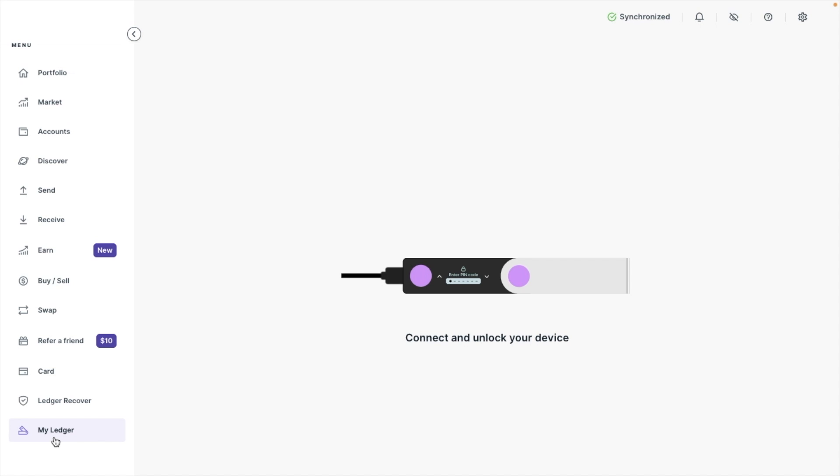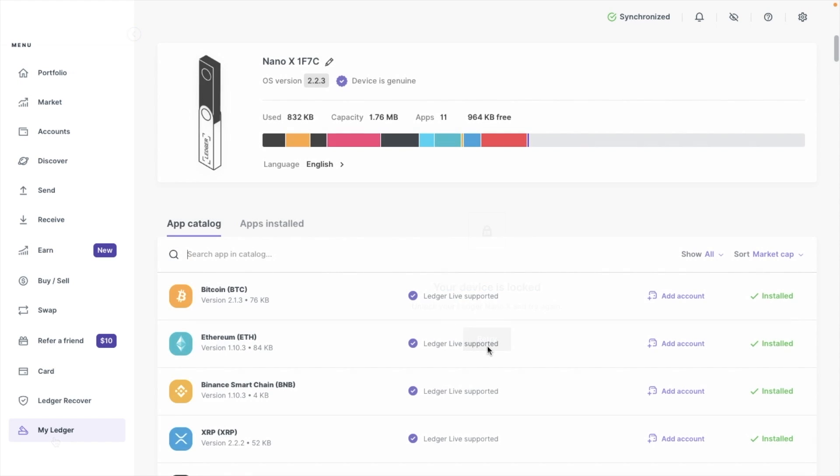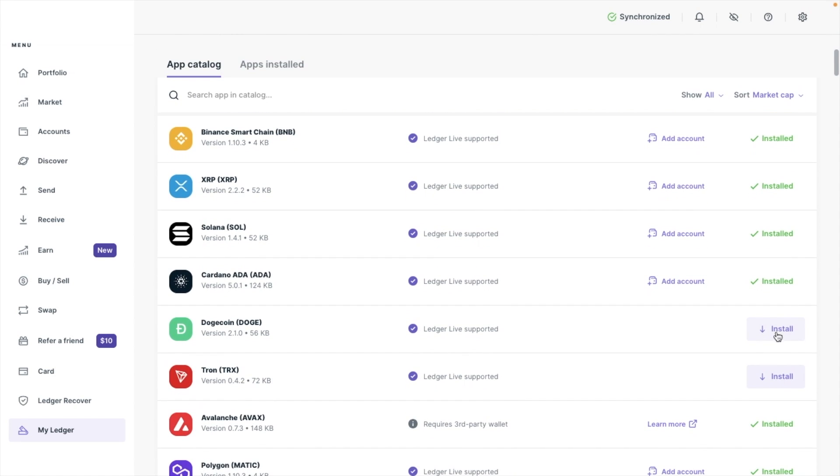You'll then receive a notification on your device which you're going to need to allow. On my device, I do that by pressing the two buttons on the top of it. When that's all done, we can then see a list of apps in an app catalogue. You'll need to head across to the crypto that you want to send and make sure that app is installed. So if it's not already, choose Install.